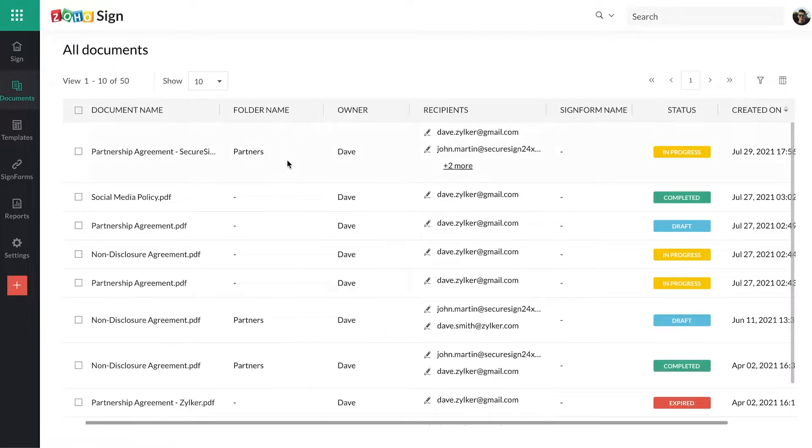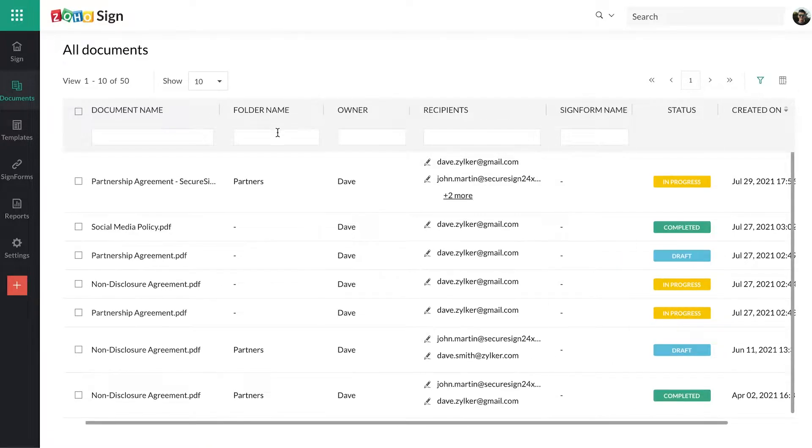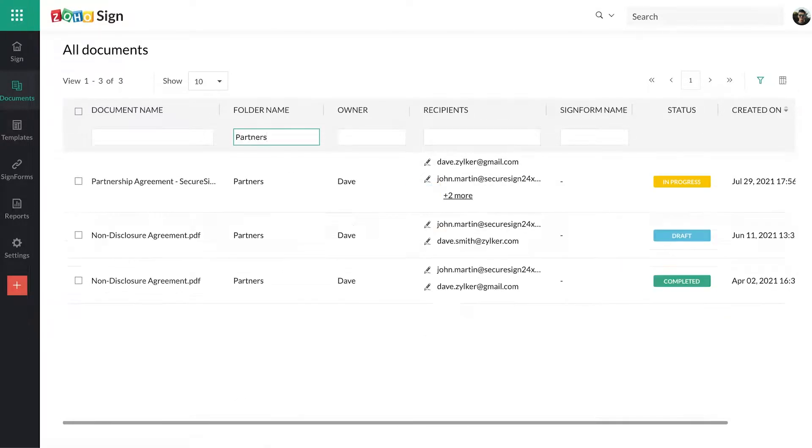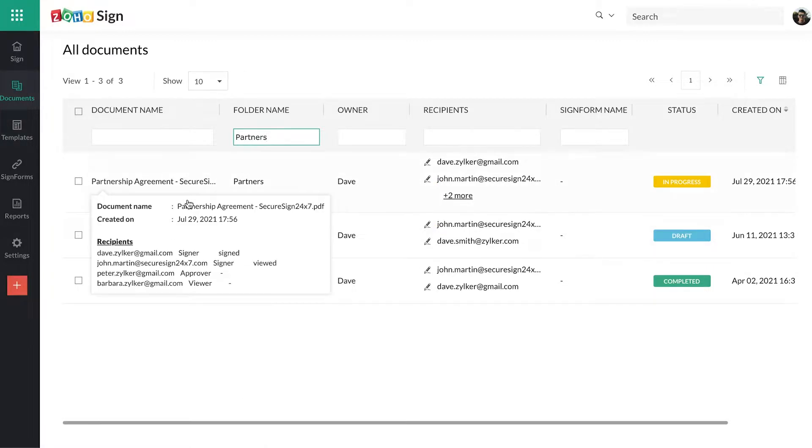Additionally, you can view the documents in a particular folder by visiting the Documents tab and filtering out the documents list by entering the name of that folder.